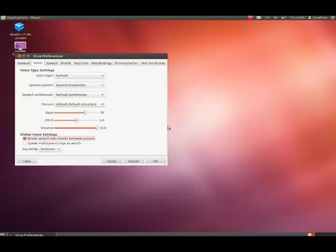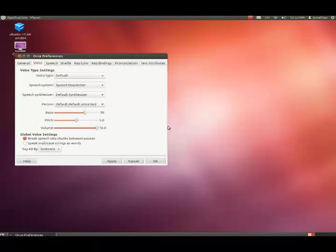Global voice settings panel: break speech into chunks between pauses checkbox checked, speak multi-case strings as words checkbox not checked, say all by sentence combo box. Help push button, apply push button, cancel push button, OK push button, voice page tab. I've tabbed back through to the beginning of the voice tab. I'm going to right arrow again.